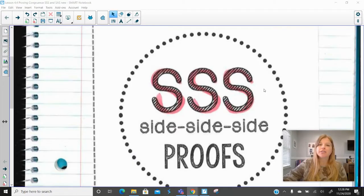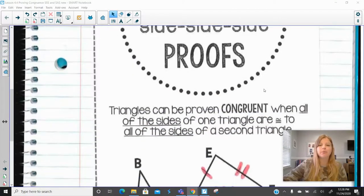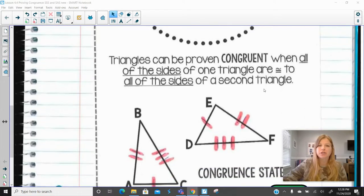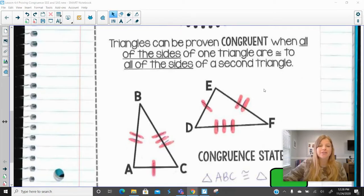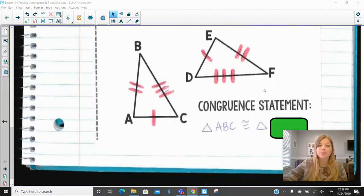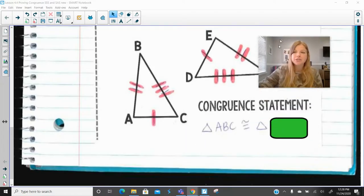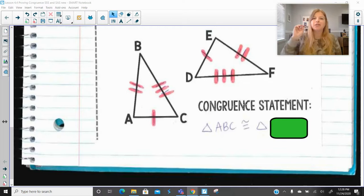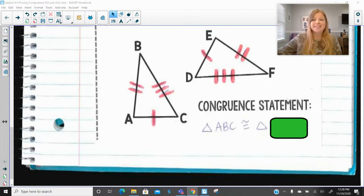So first of all, this triangle congruence side-side-side really just means that we're able to prove that two triangles can be congruent when all of the sides of one triangle are congruent to all of the sides of the second triangle. Which actually means we don't even have to worry about any of the angle measures to prove the congruence. We simply just need all three sides of one triangle to correspond with congruent sides of another triangle, and that's it.